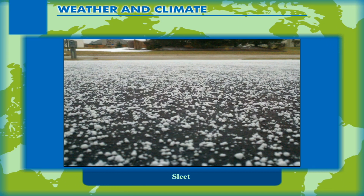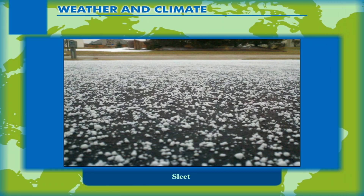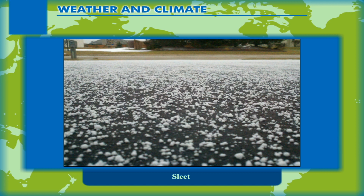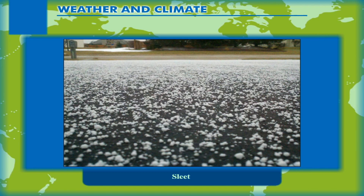Sleet occurs when both rain — water droplets — and snow together fall on the ground.